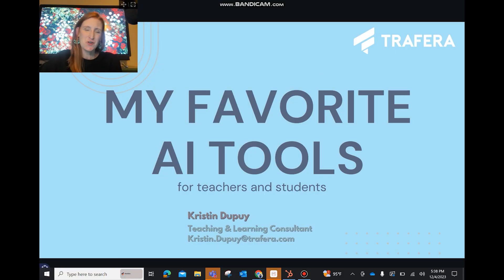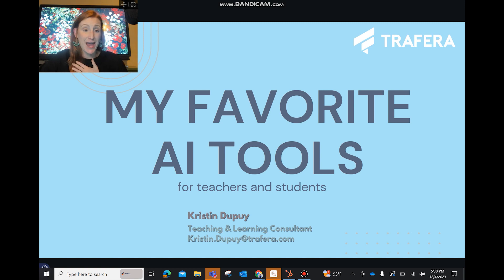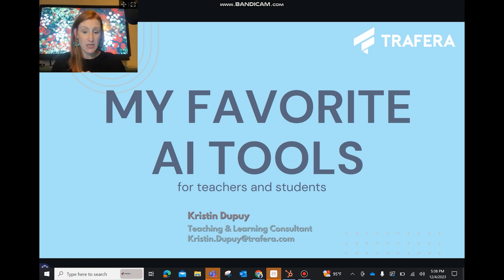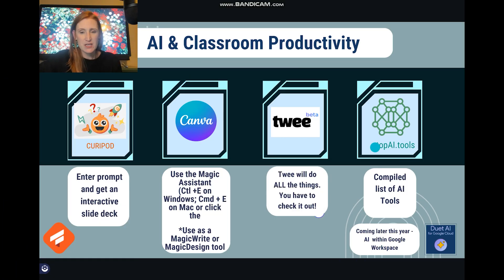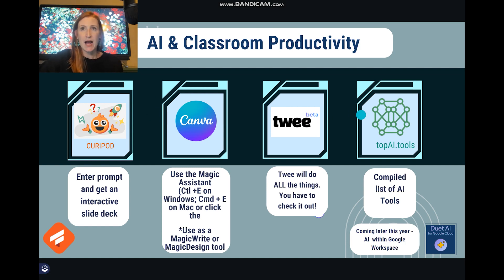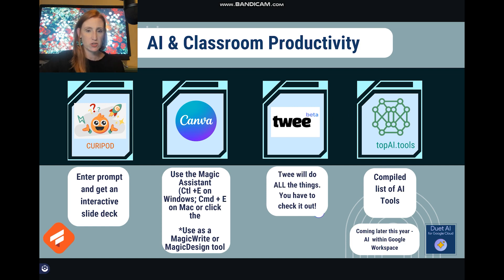Hey, Kristen here for your What's Up Wednesday. I am coming to you today to specifically highlight some of my favorite AI tools. This can get to be a very lengthy conversation, so I'm going to jump right in to showing you some of my favorites. This slide right here shows you four of the ones that I typically highlight when I have a conversation with teachers.